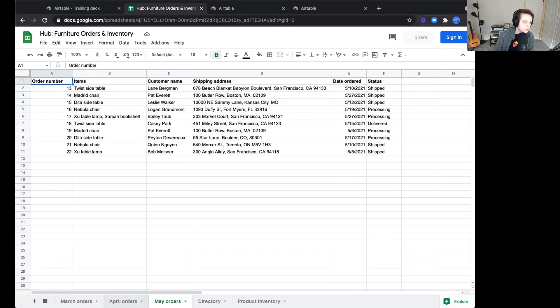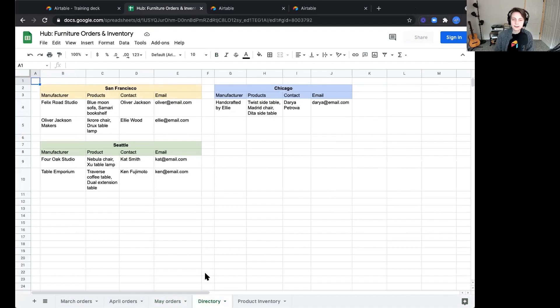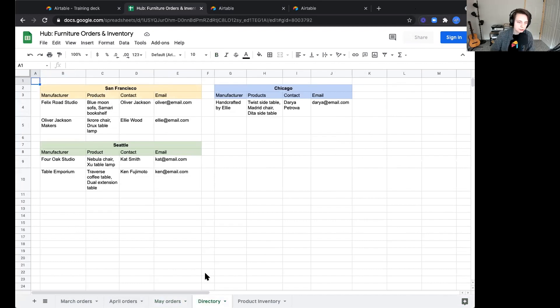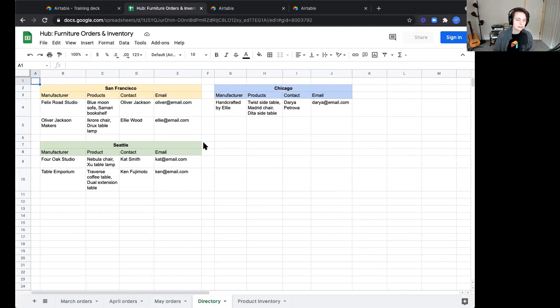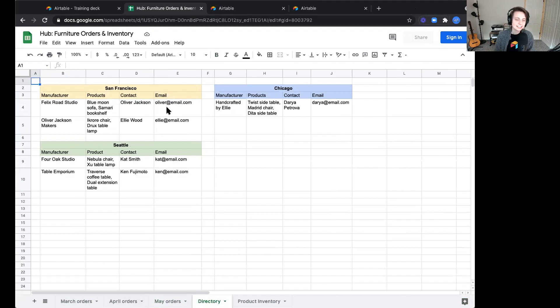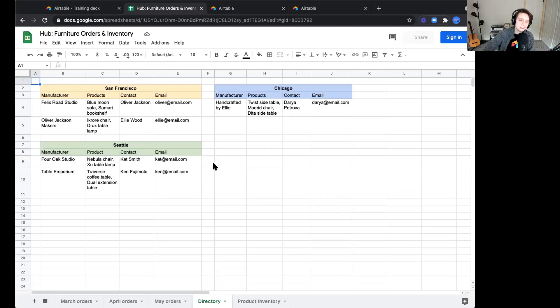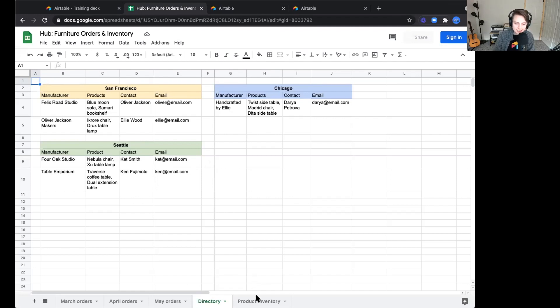We also have a directory here. This directory lets us know the key contact details for all of our manufacturers. We have five manufacturers that source our products. We see that this lets us know which products each manufacturer is producing, the contact, their email. And then this is also formatted by the region or the area that these manufacturers are located.